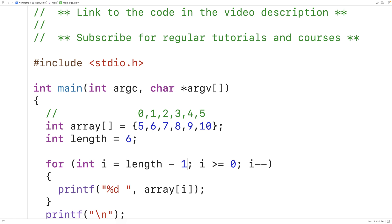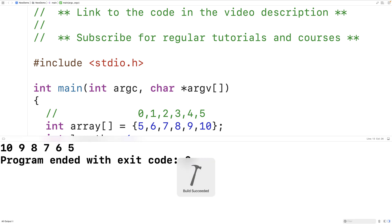So if we save, compile, and run this program, we get 1098765. And again, we've successfully output the array in reverse.